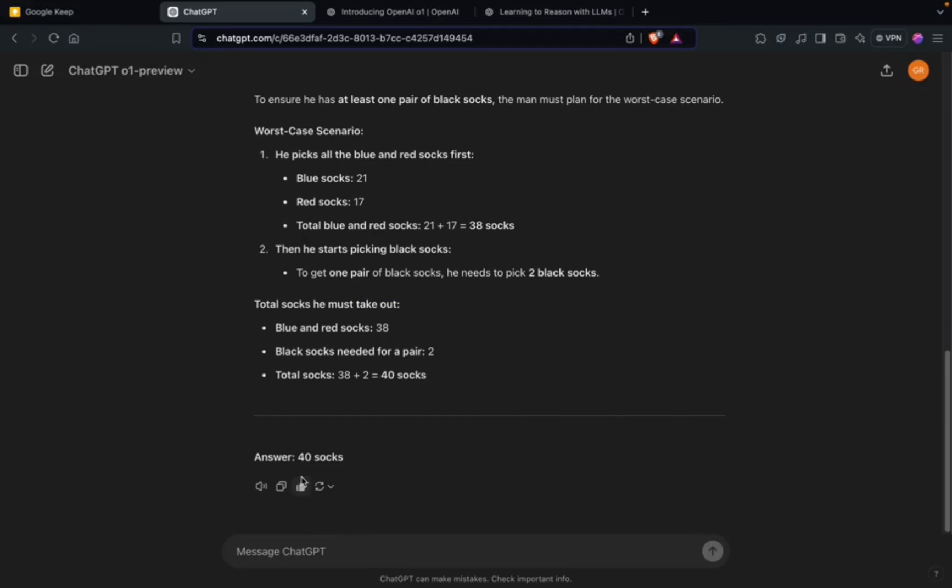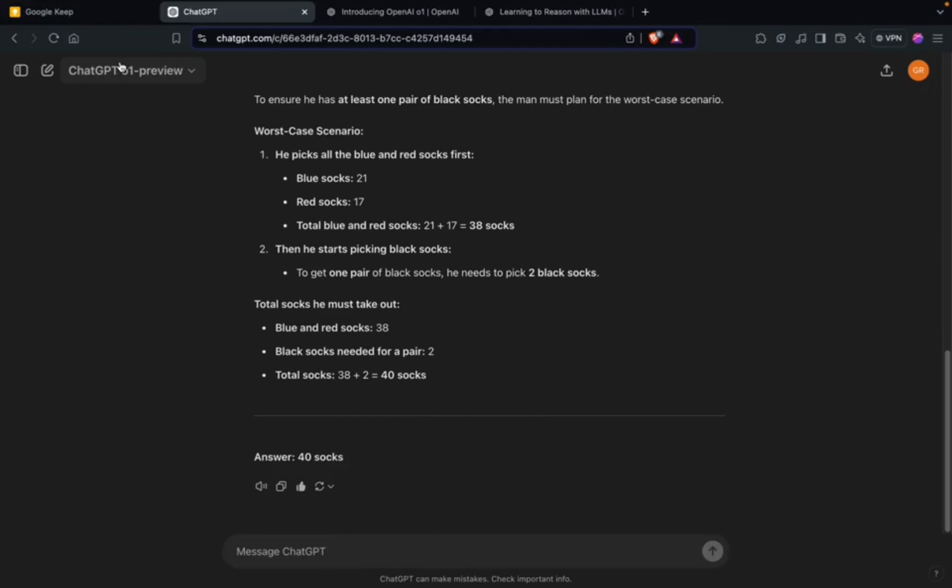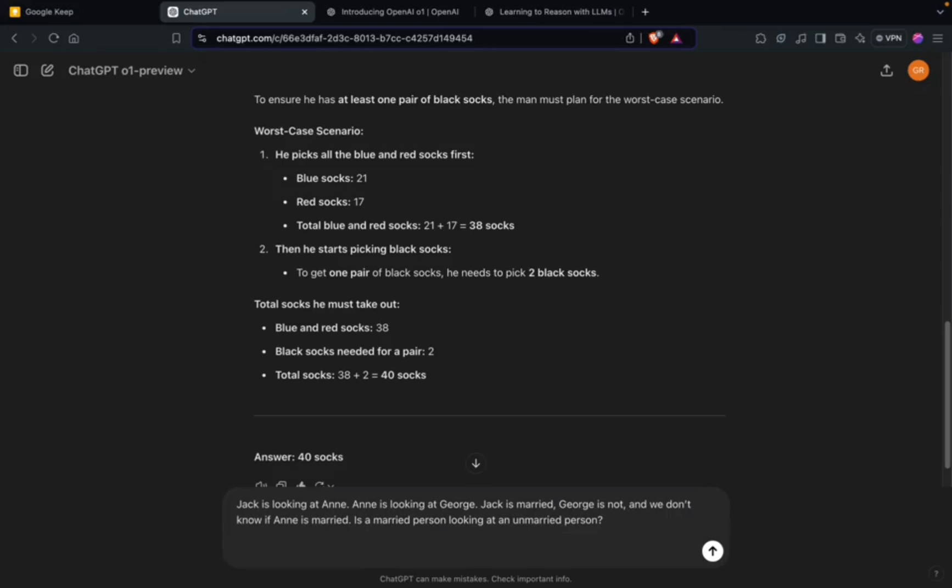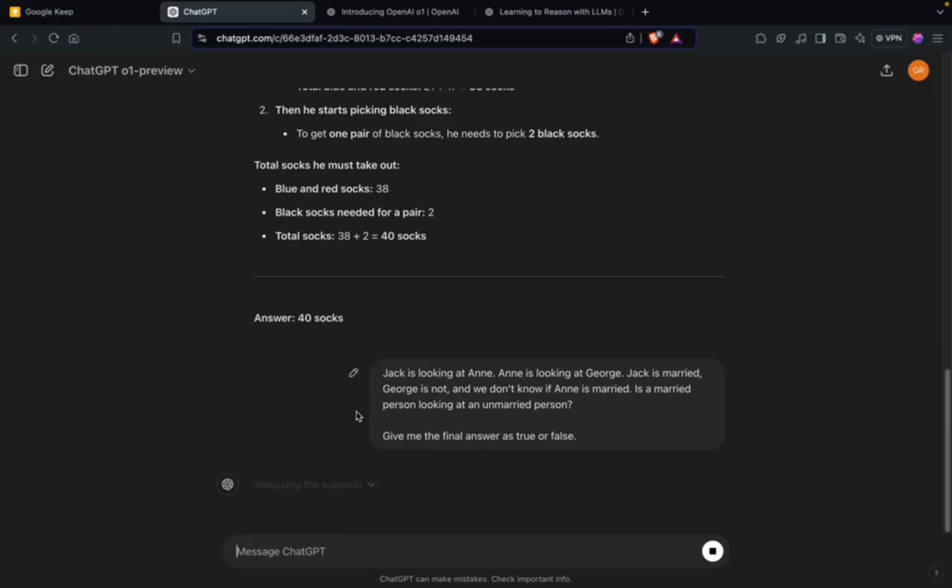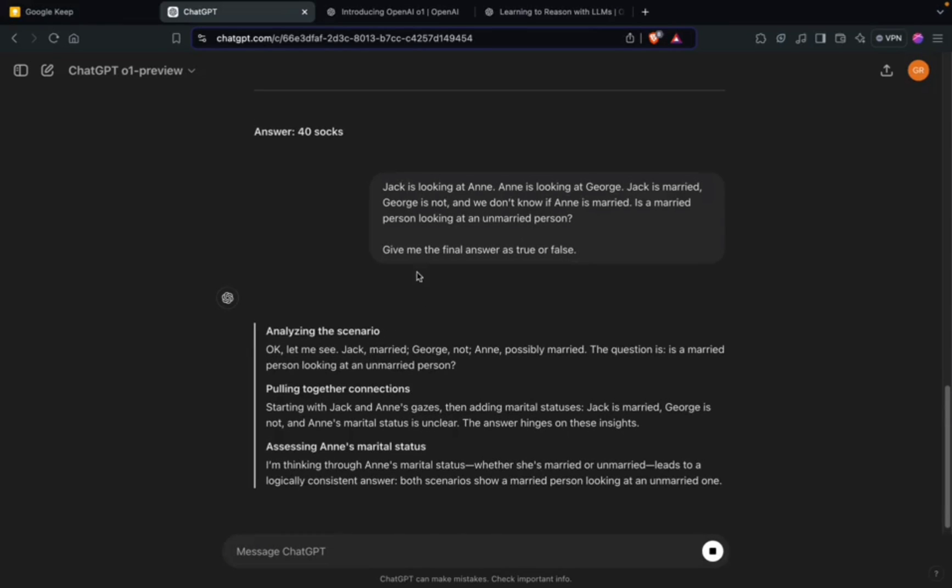So 40 is the answer. Let's use another prompt - it's a general word problem. Let's check whether it's able to solve it or not. Again thinking, analyzing the scenario, pulling together connections.